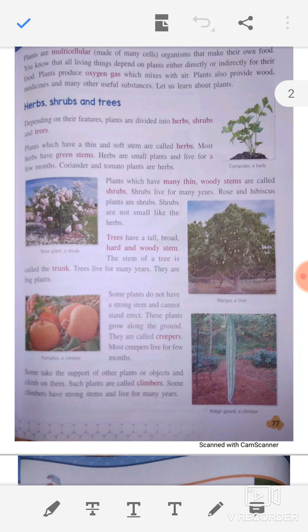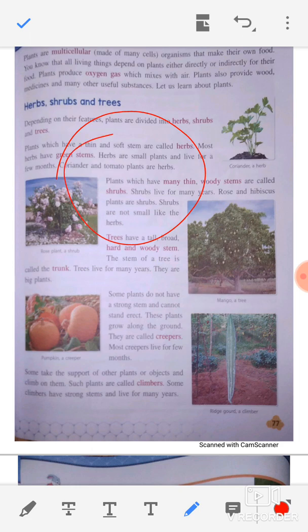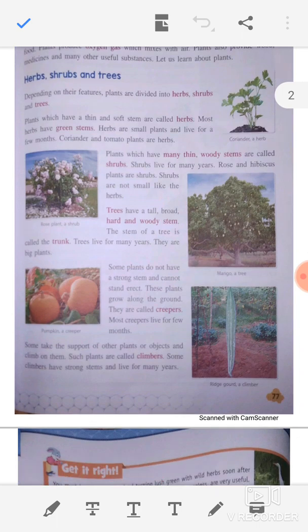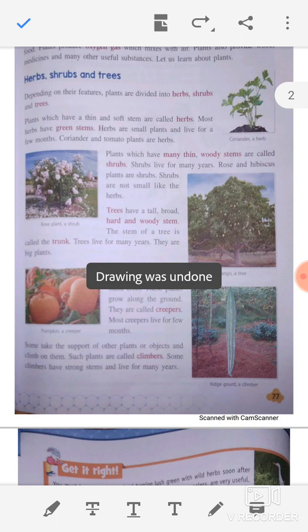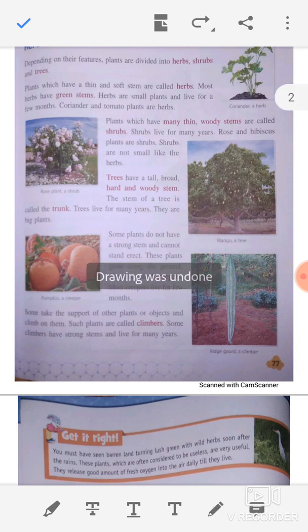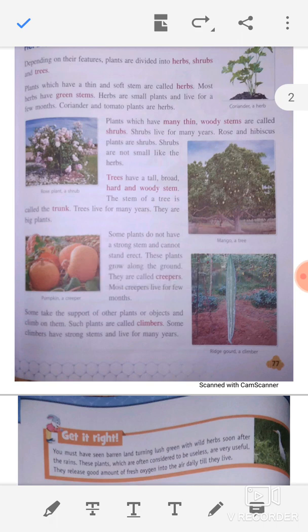We will all be based on plants, directly or indirectly. So we will learn about plants. First of all, depending on their features, plants are divided into herbs, shrubs, and trees.